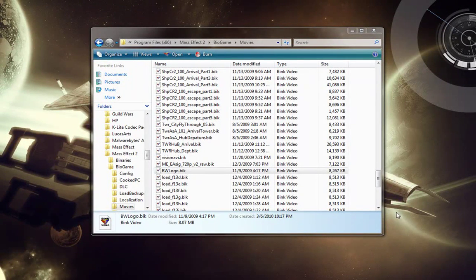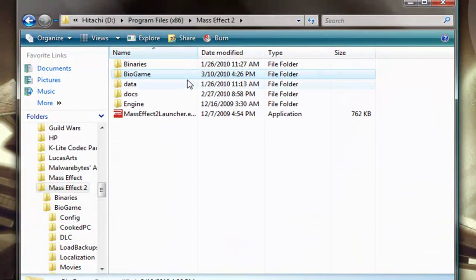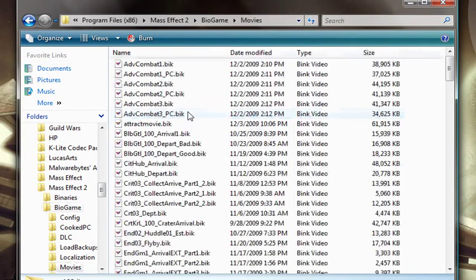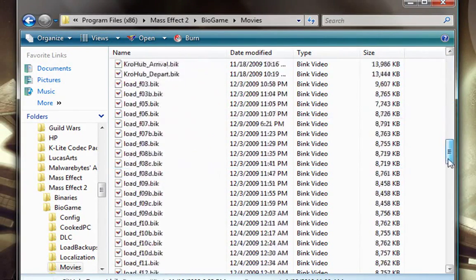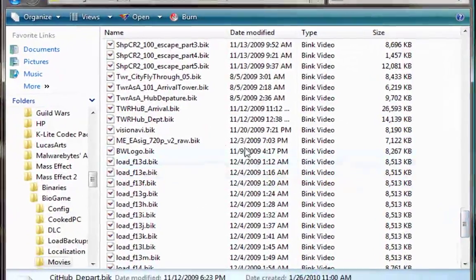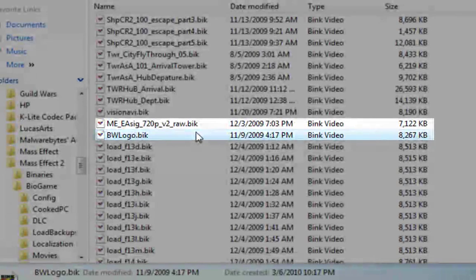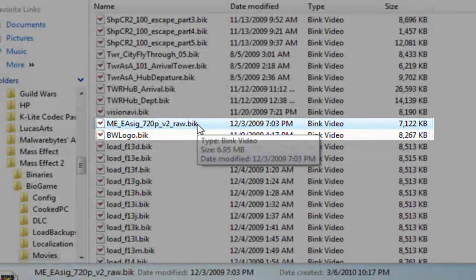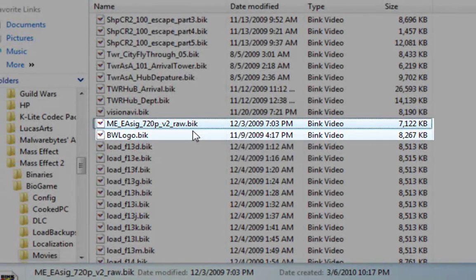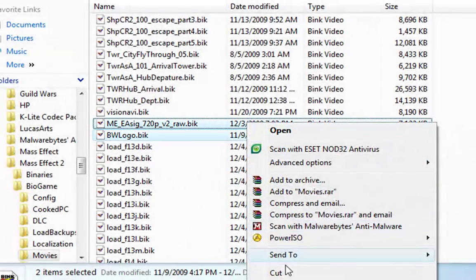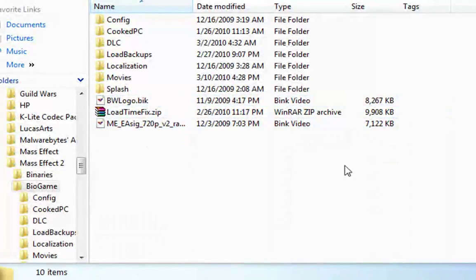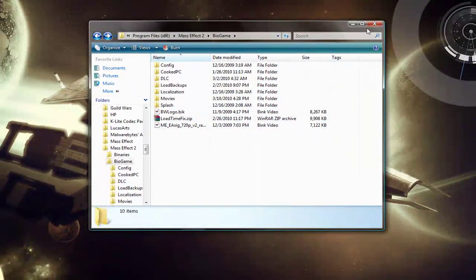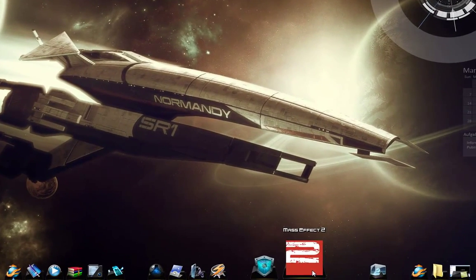In order to do this, you go to your Mass Effect 2 directory and hit the Bio Game directory, and then go down to Movies. There are two movies you're going to cut and paste somewhere else. The first movie is the BWlogo.bic, and the second one is EASIG 720p. You're going to control and select both of these and then cut them and move them somewhere else so at least you have a backup, just in case you need to put them back in. We'll just put them in the parent directory for now, and we'll close this and load up Mass Effect 2.